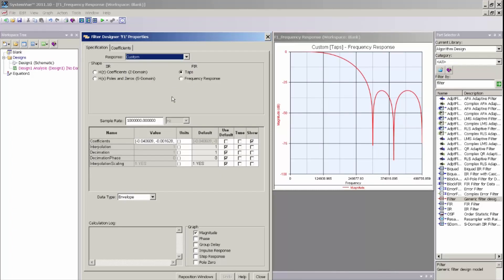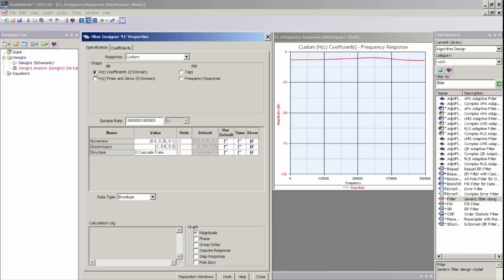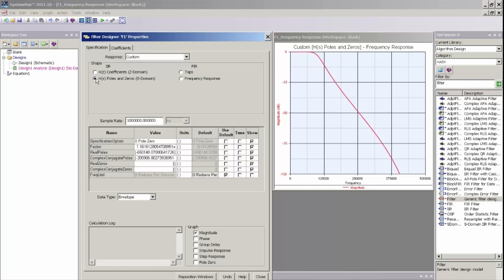For custom digital filters, I can design IIR response filters using either Z-domain or S-domain parameter entry. And by selecting each one of these IIR types, you will see a different dialog open where I can enter in the various parameters to create the response that I desire.